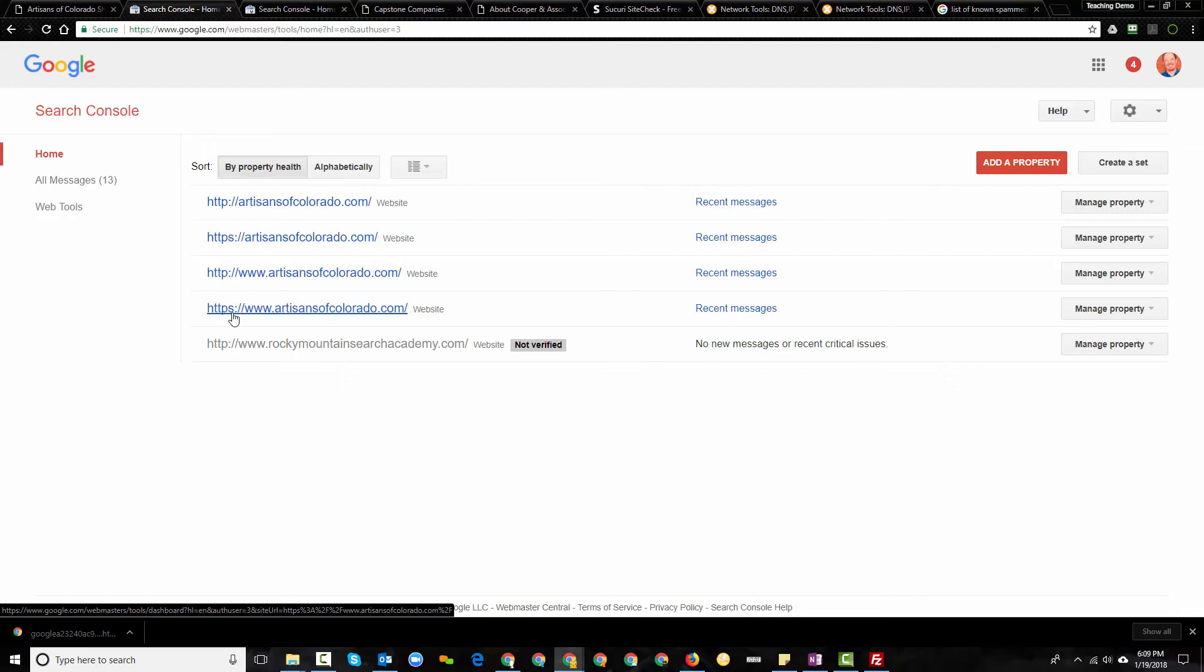And, of course, if you haven't added your websites to Google Search Console, then go and look at the other video that I've referenced in the description. Then, go and add those sites to Google Search Console. That's one of the first steps that you do when you're optimizing a site for search.